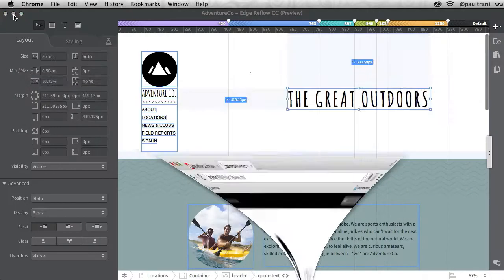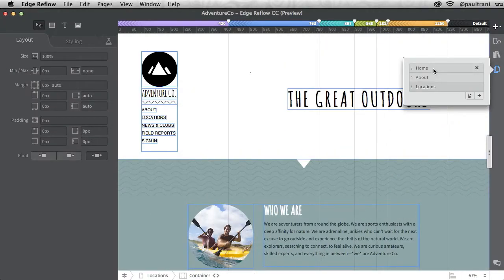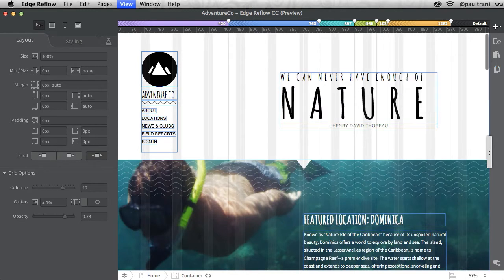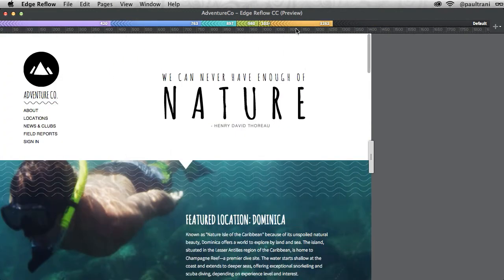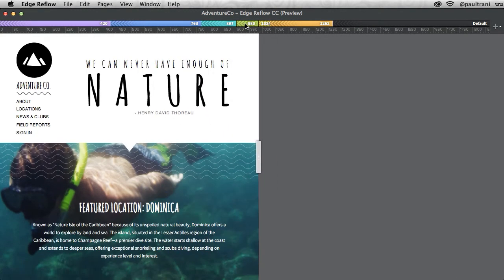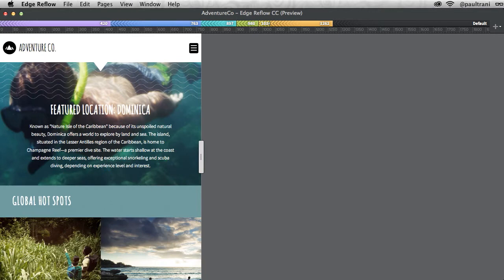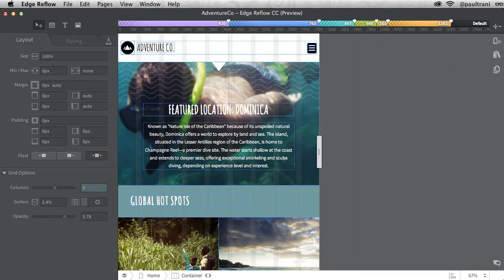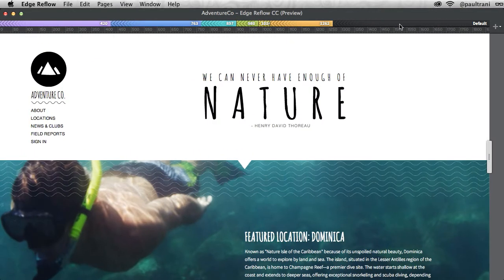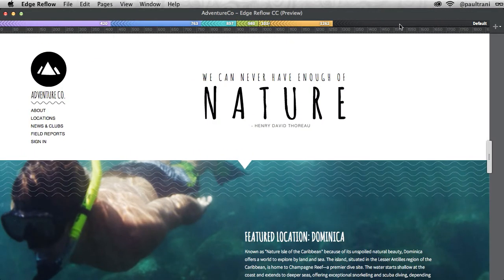But you don't need to always preview in a browser to see your content because all you really need to do is hit the tab key to go into preview mode. As you can see, it gives me the clean design with no margin visualization or selection lines. Just gives me the design.